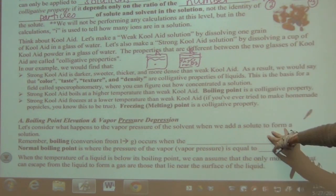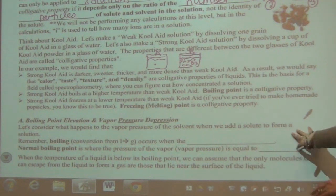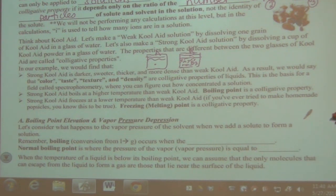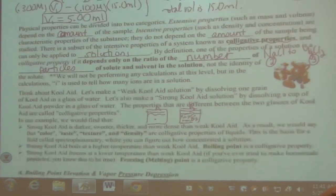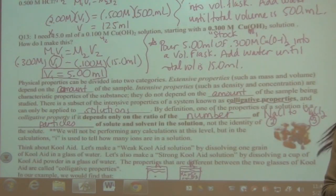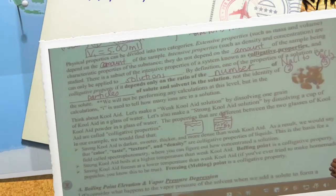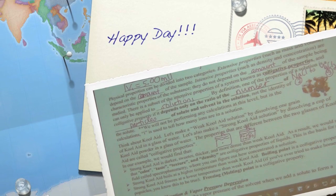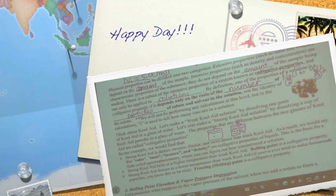And that's it — we're done with the colligative properties section.